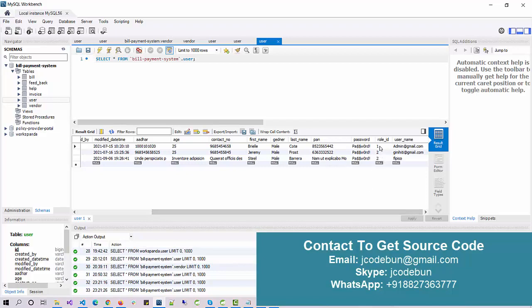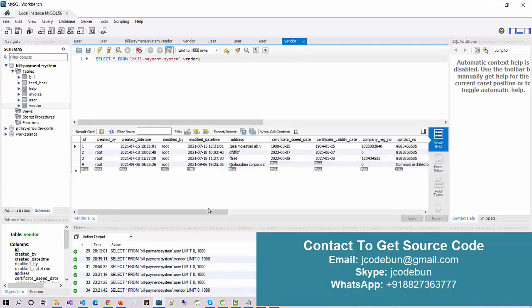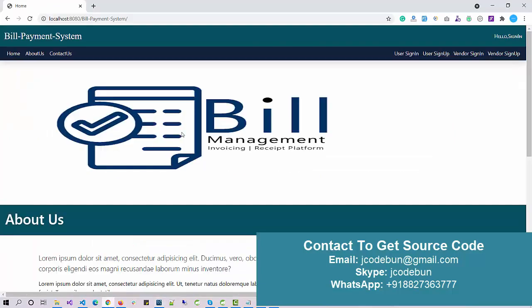In the user table we have two roles: role ID 1 is for the admin, and role ID 2 is for customers or general users. There is also a vendor role — vendors are also users of this application and are managed through a separate class. The overall flow is: an admin manages vendors and users; a vendor generates bills for their customers; and the customer receives and pays the bill, which then updates the payment status visible to both the vendor and admin.